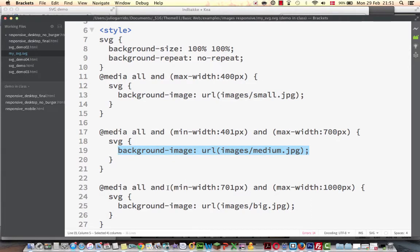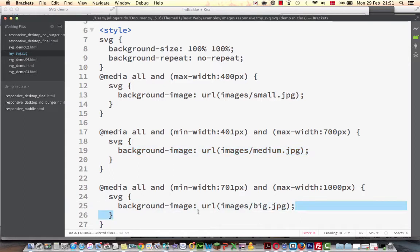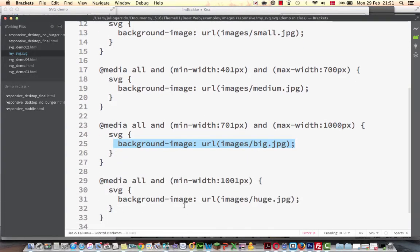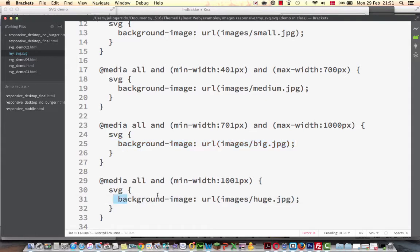And then we have an interval of minimum of 701 pixels and maximum width of 1000 pixels. And then we choose a third background image. And finally, minimum width of 1001 pixels, we serve the huge background image.